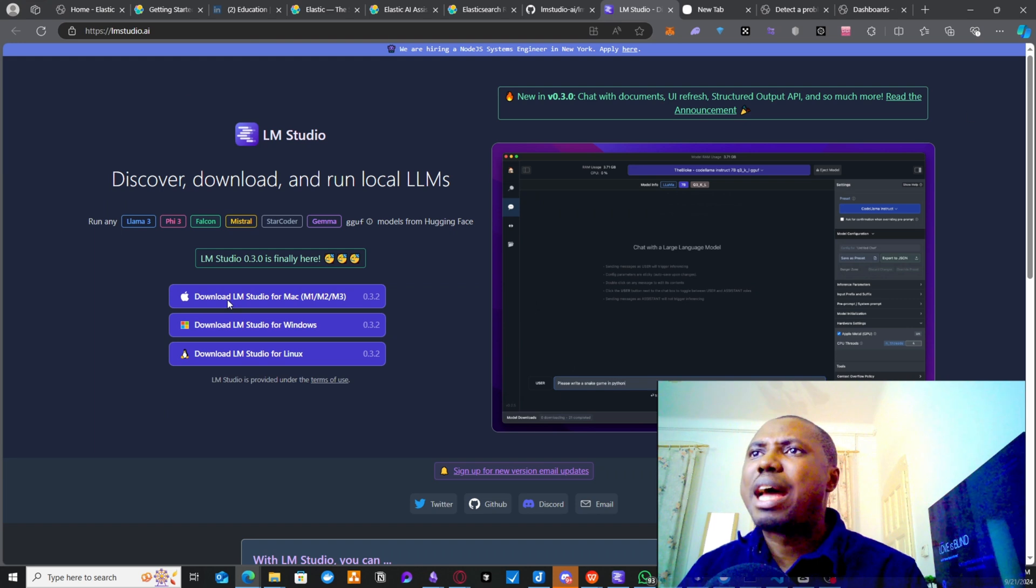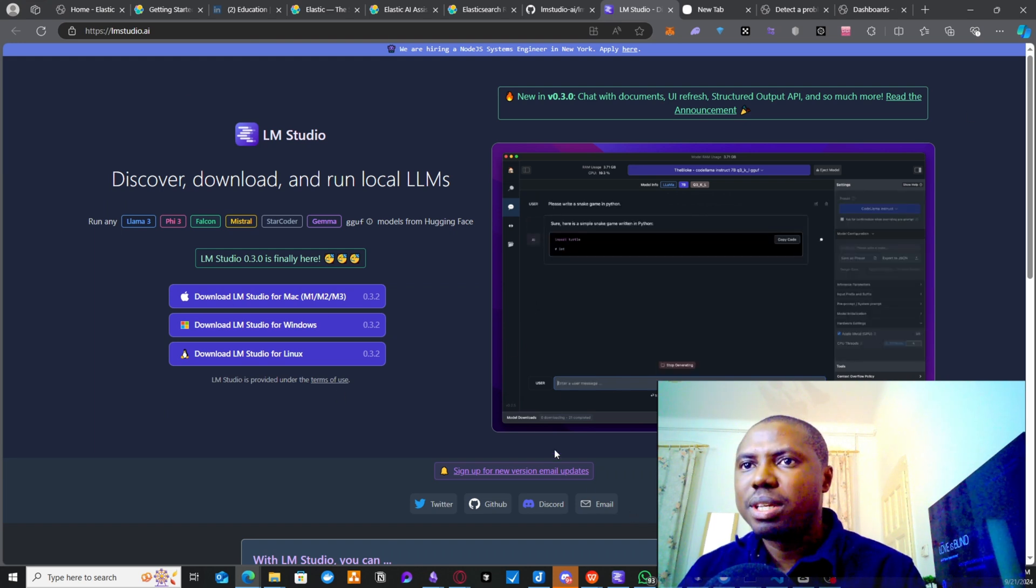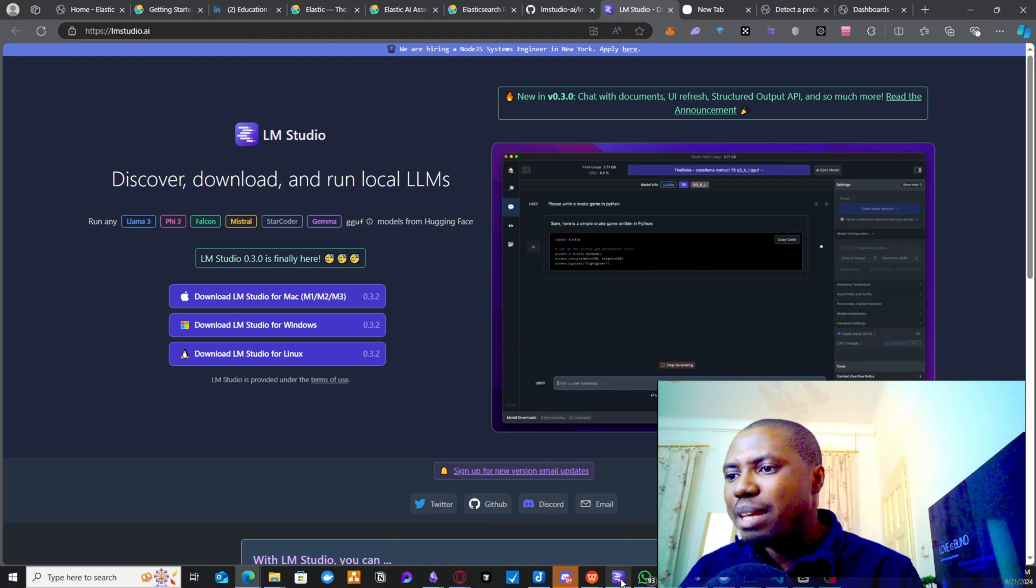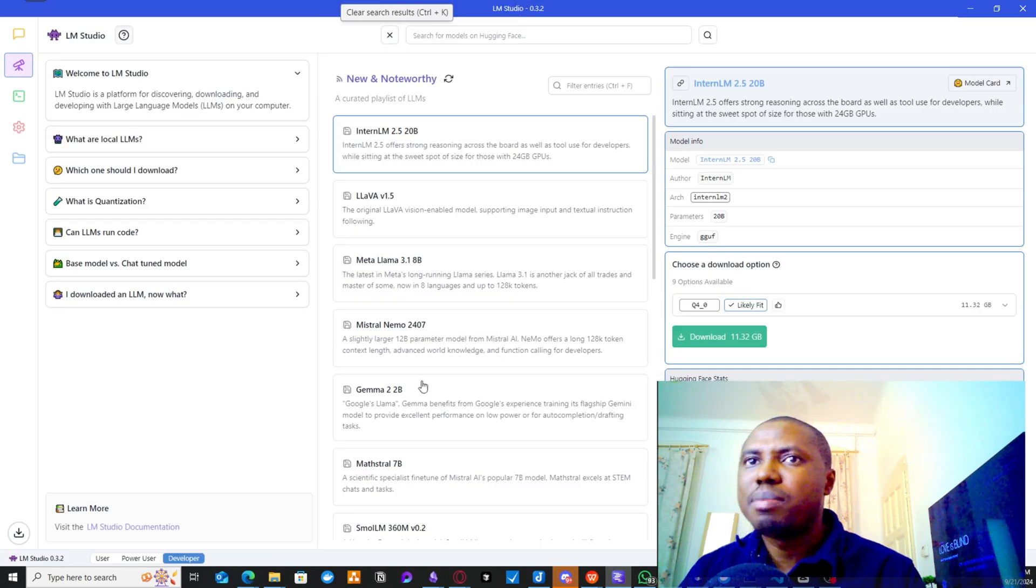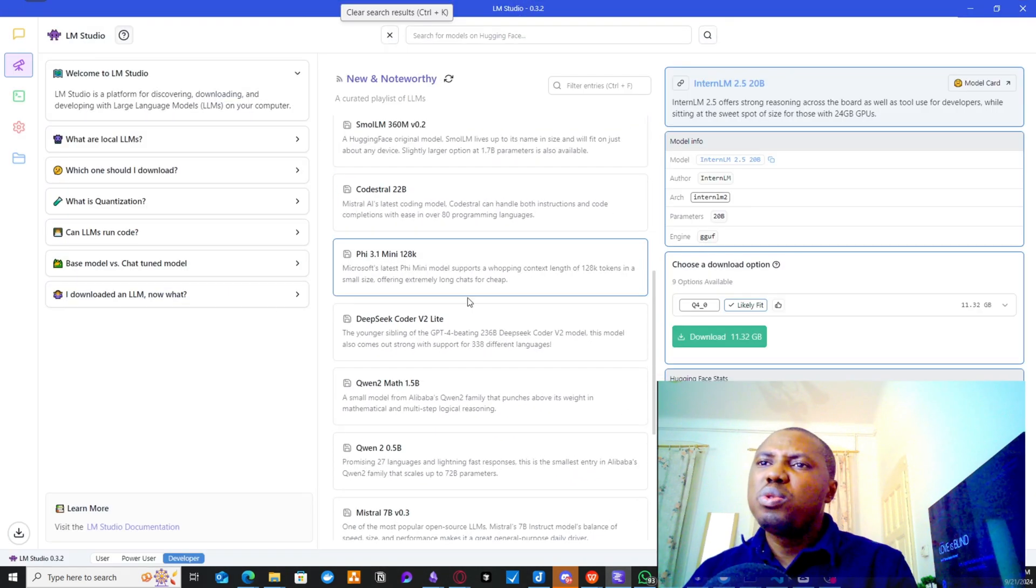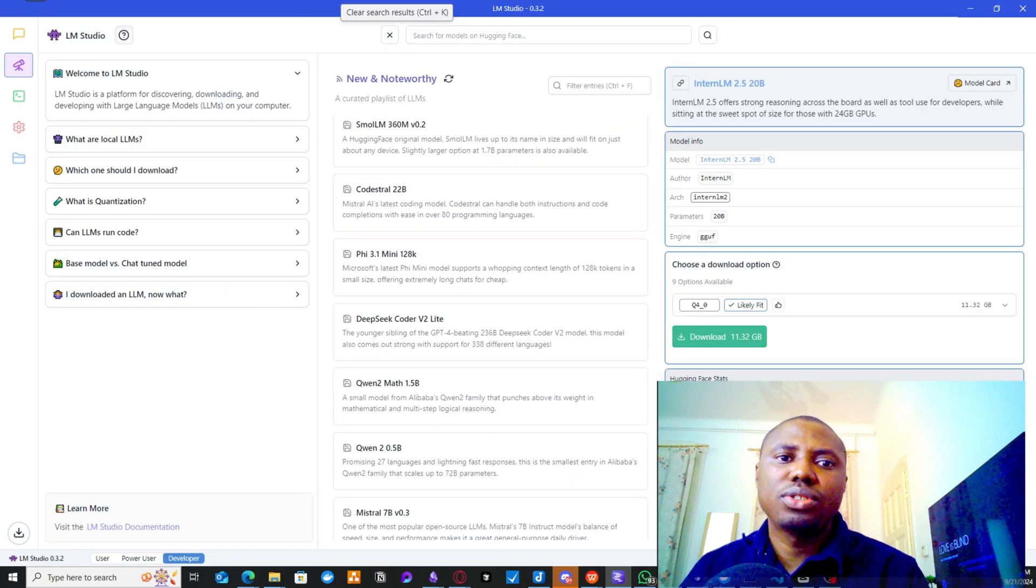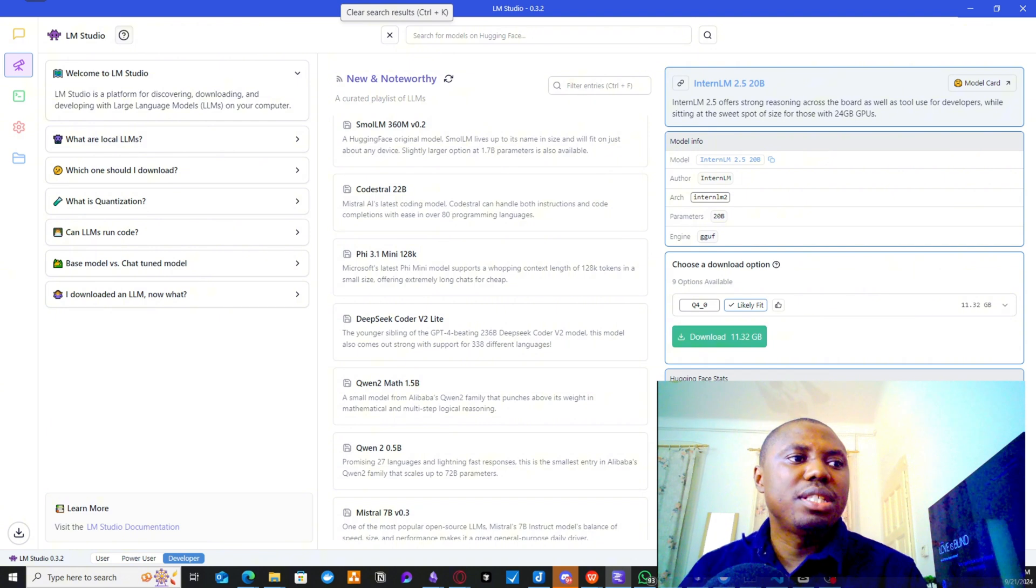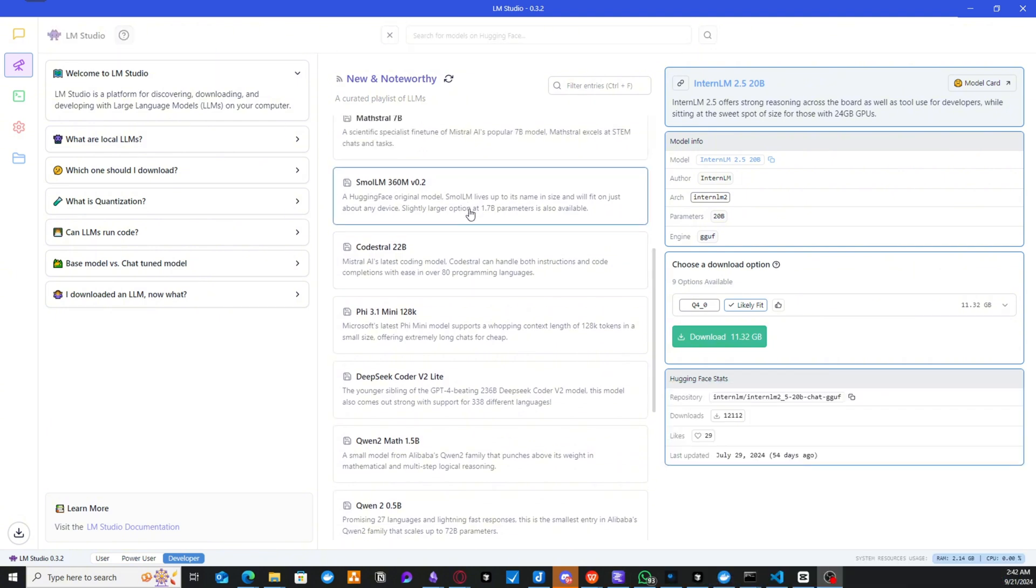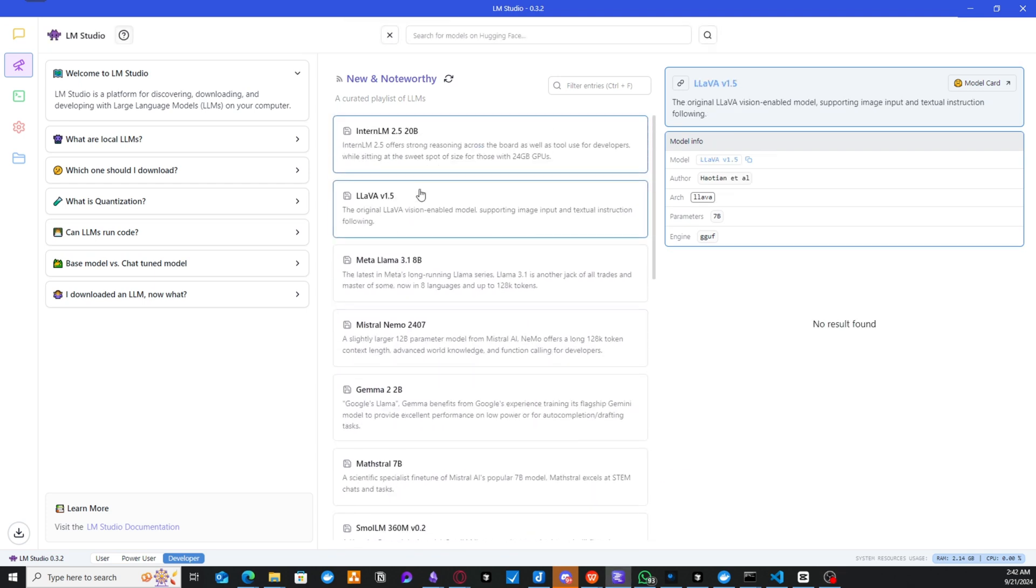So the first thing, of course, you need to do is download this into your system. So the LLM Studio. When you download the LLM Studio into your system, it's going to give you this interface where you're going to be seeing a lot of models. So with these models here, you'll be able to choose any one you like.